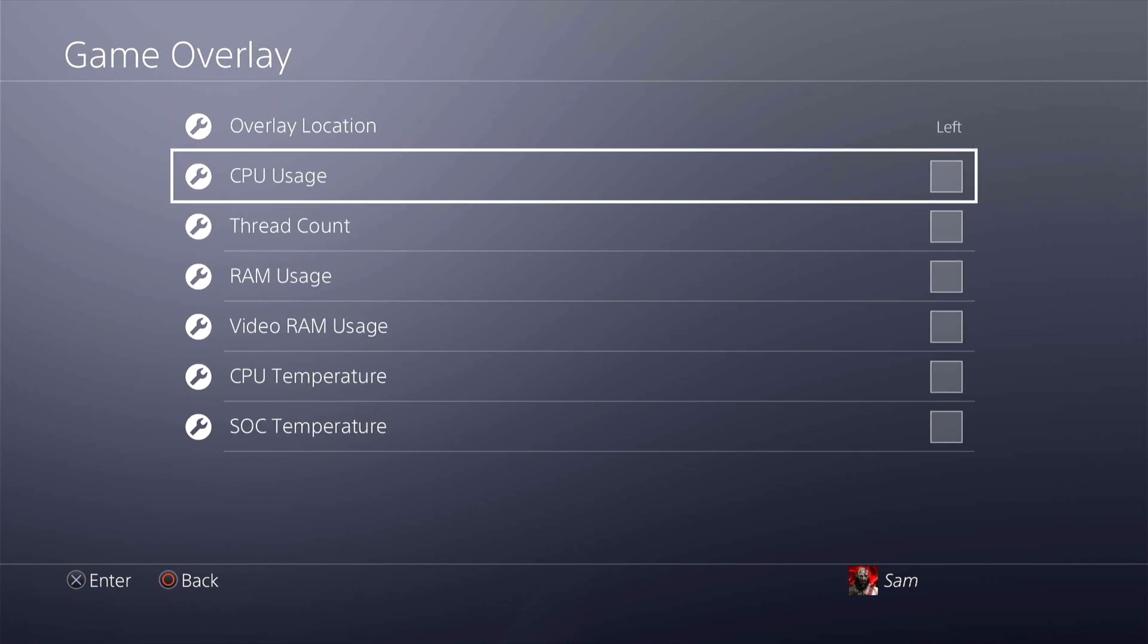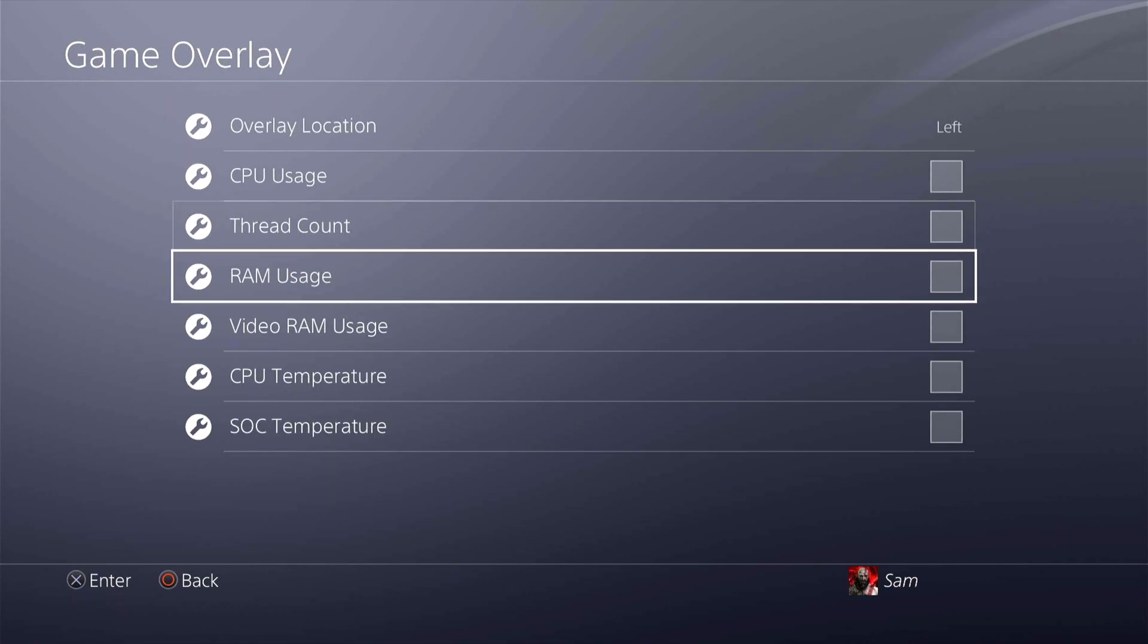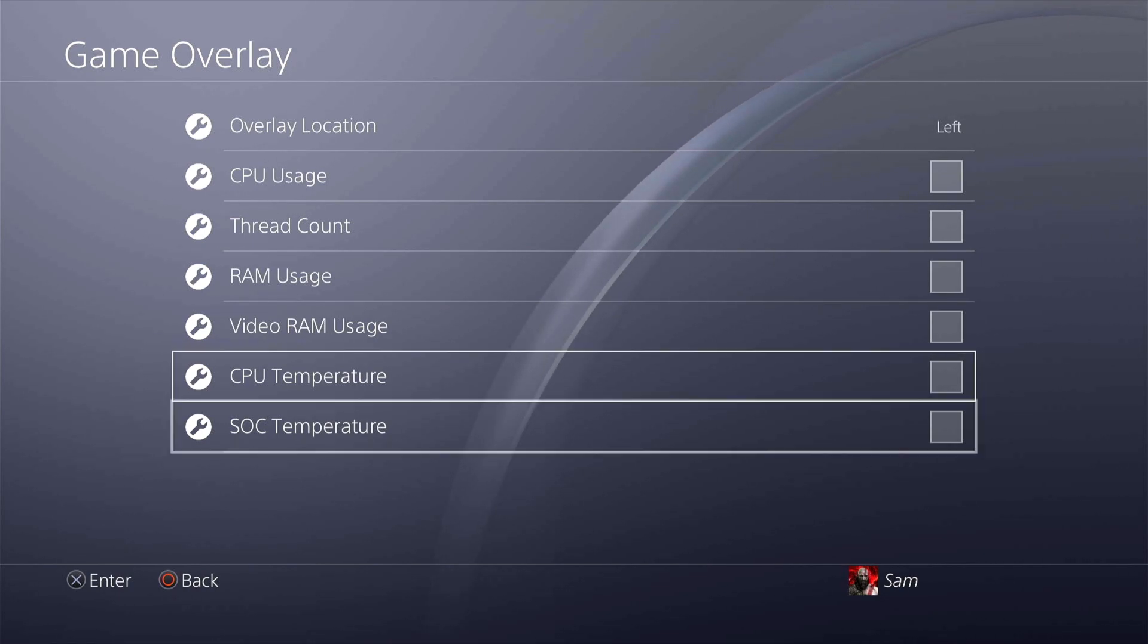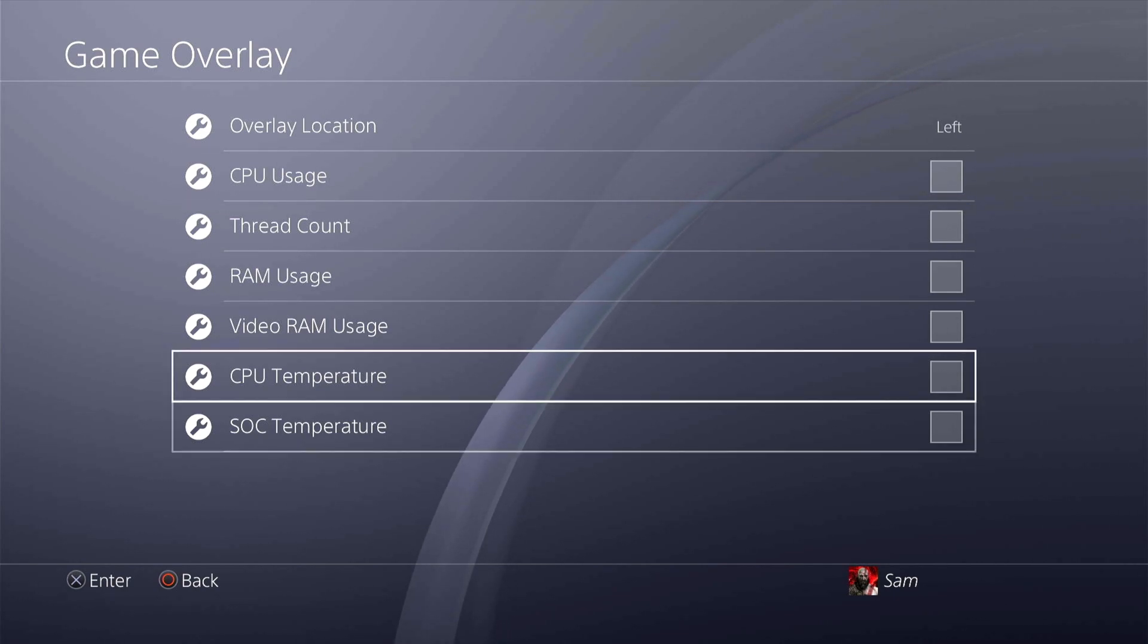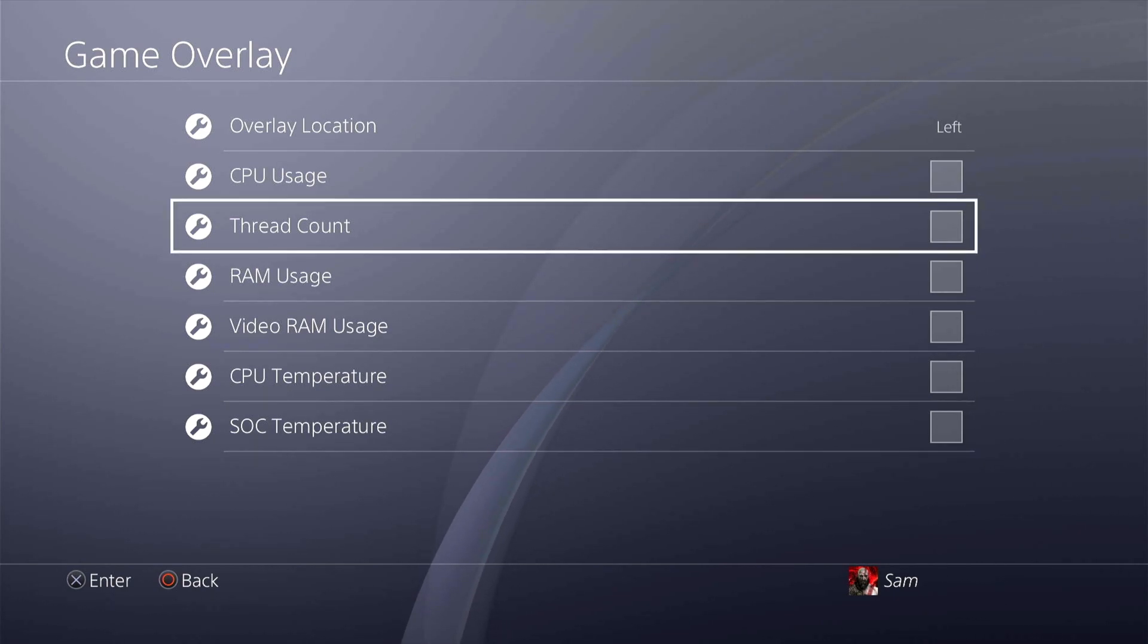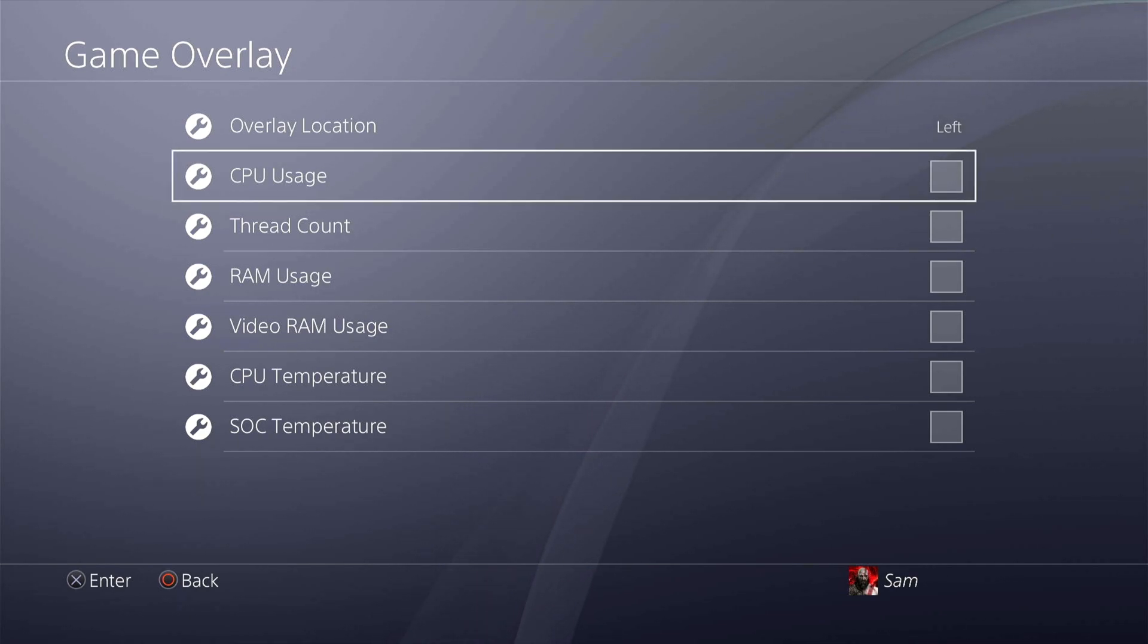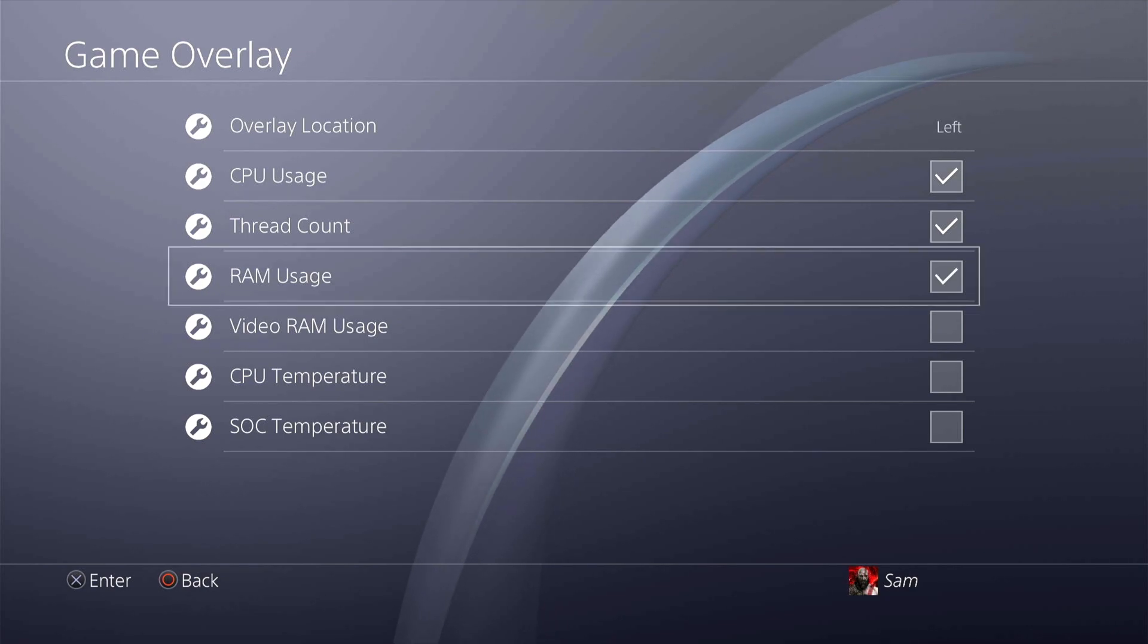Moving on to game overlay. This game overlay could be pretty useful if you want to know some of the details over here such as your CPU usage, your thread count, RAM usage, video RAM usage, CPU temperature and SOC temperature. You can have these enabled while you are in a game so you can get this information while you're gaming to see how much utilization happens and how it goes. It's not very usual for everyone to do this.